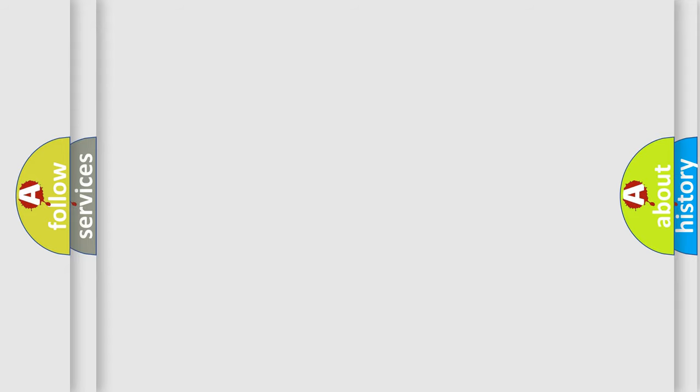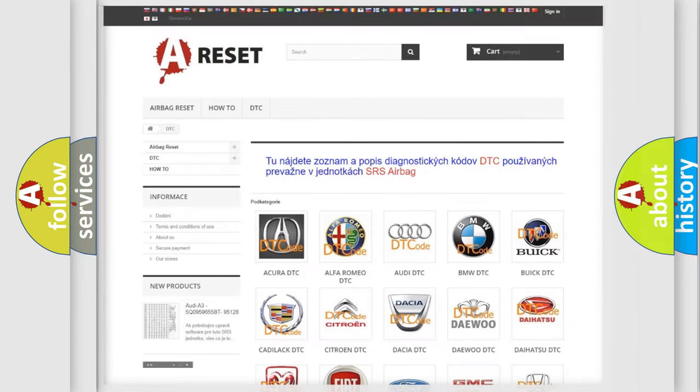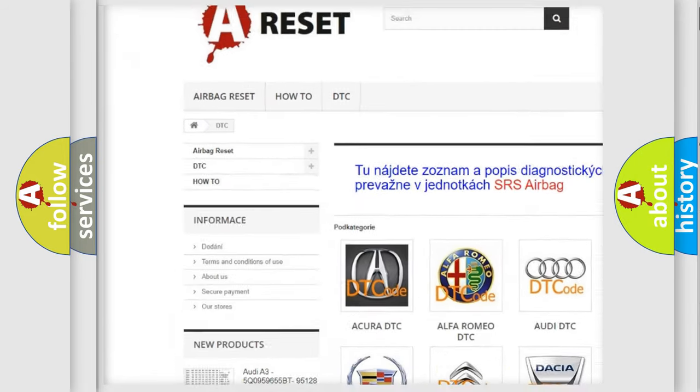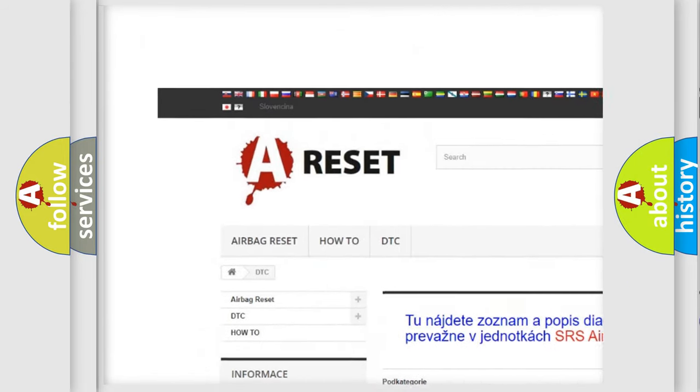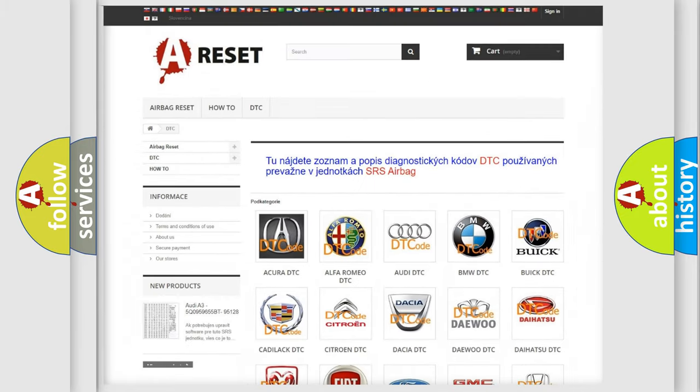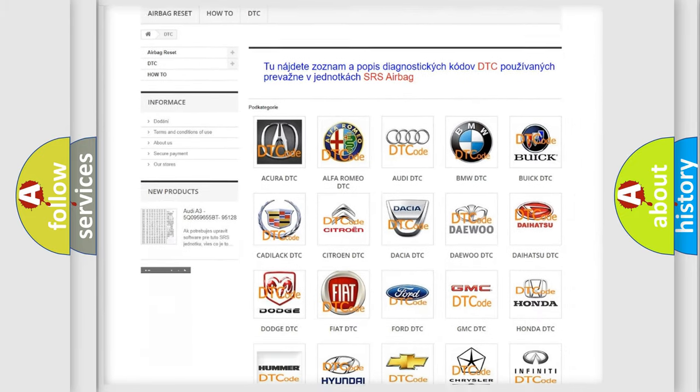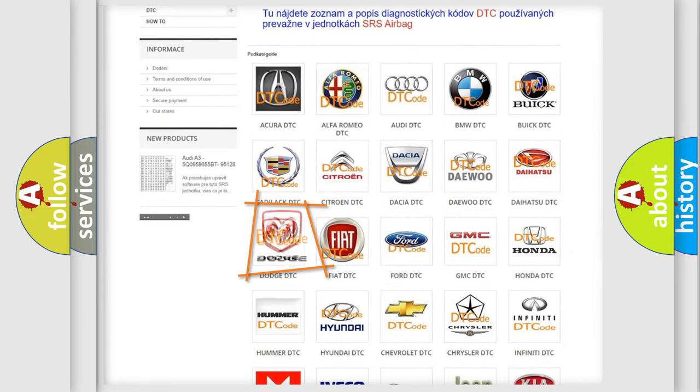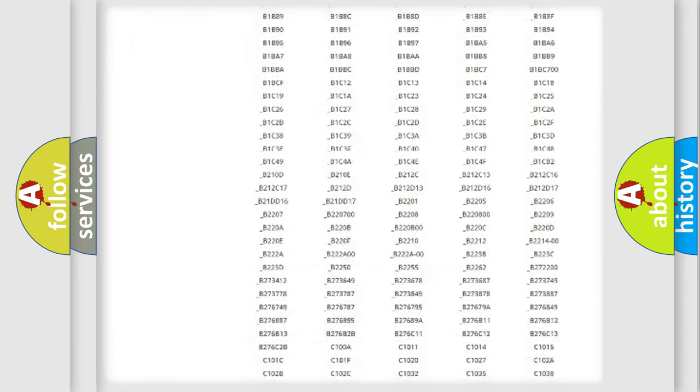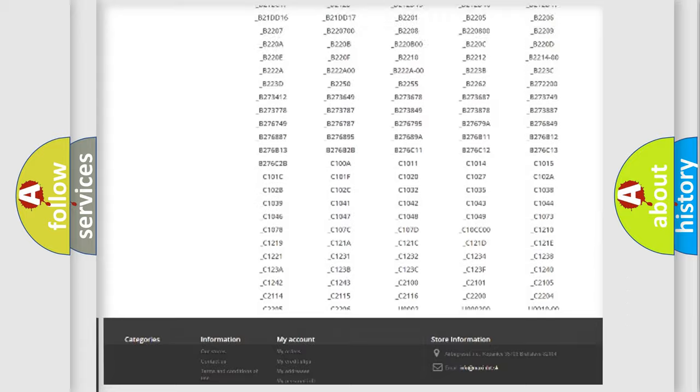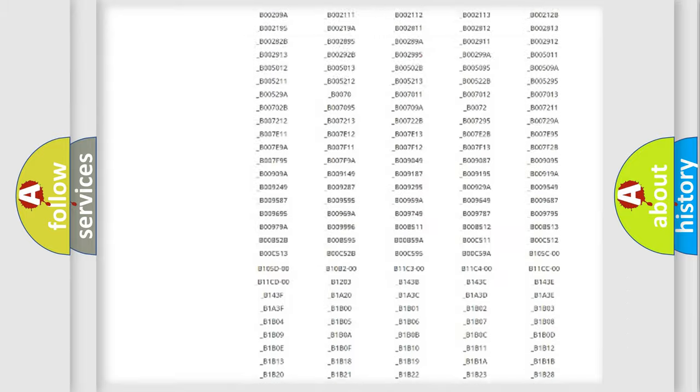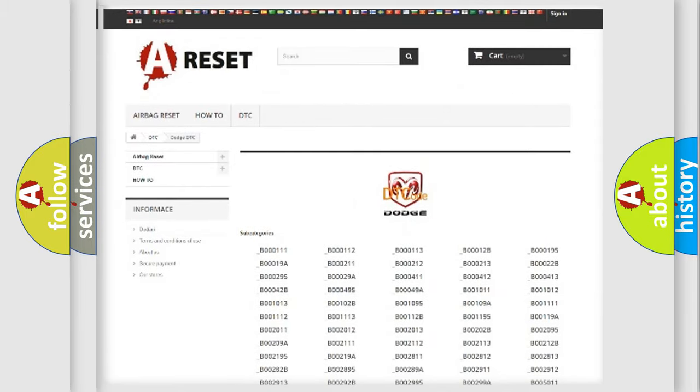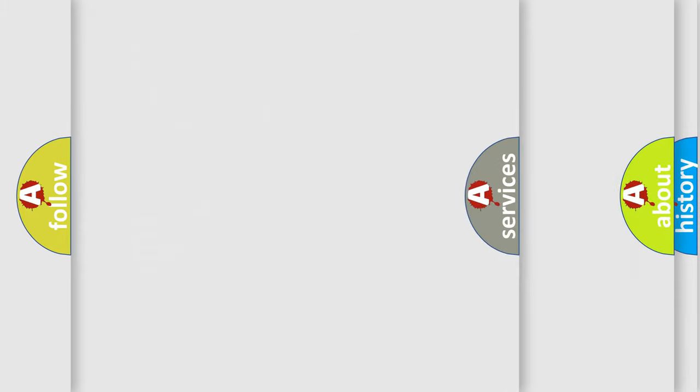Our website airbagreset.sk produces useful videos for you. You do not have to go through the OBD2 protocol anymore to know how to troubleshoot any car breakdown. You will find all the diagnostic codes that can be diagnosed in Dodge vehicles, and many other useful things.